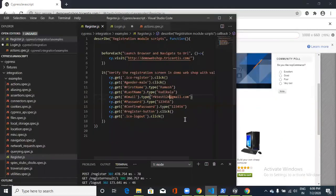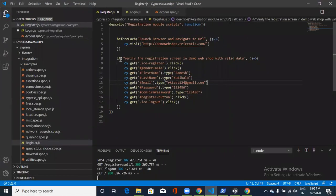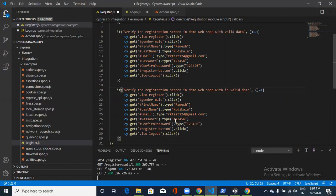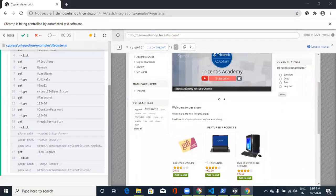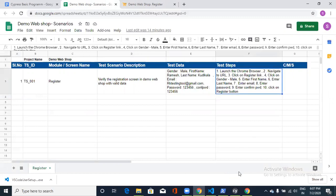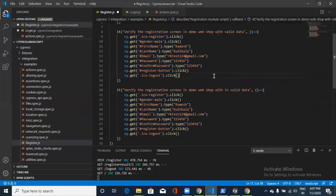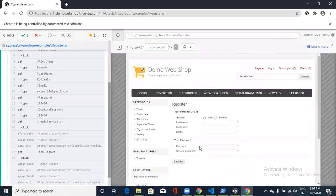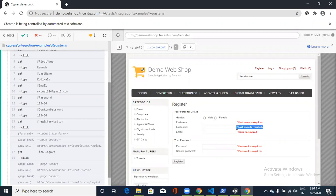This was a sample example for day one of the Cypress session. You can try different scenarios like verifying the registration screen with invalid test data. In the next session, I'll be discussing how to do validations in Cypress — specifically negative scenarios where you click Register without filling in fields, which produces error messages that we'll validate. Until then, bye, thank you so much.